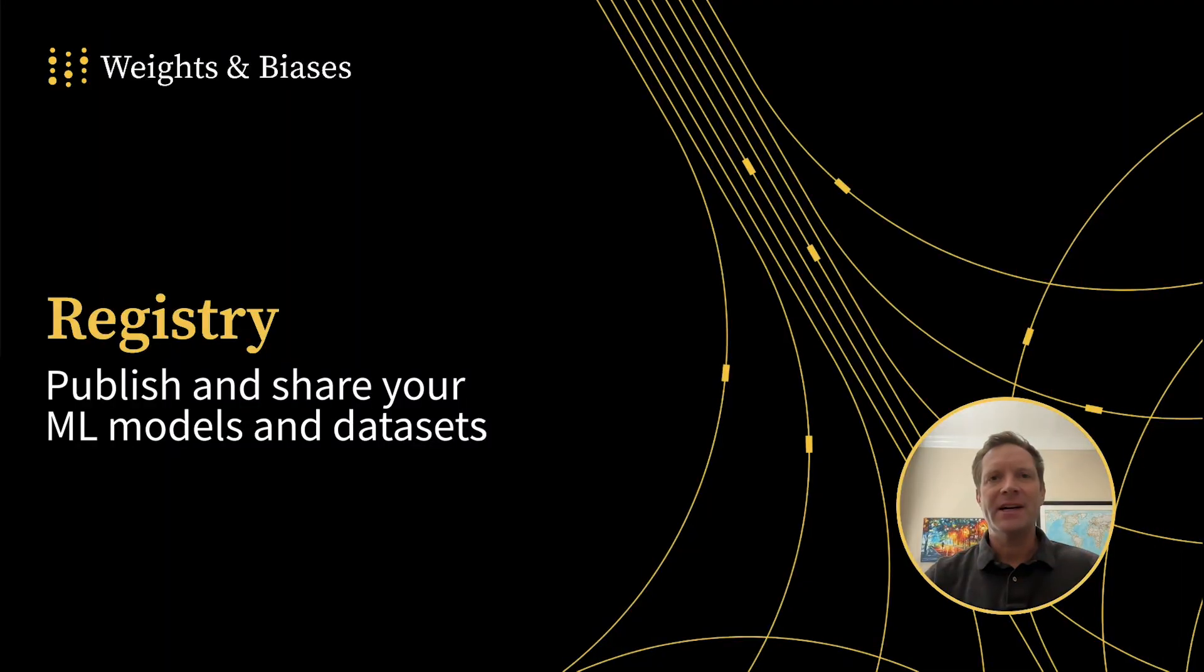Hi, I'm Rust, and I'm here to help you get started publishing and sharing your machine learning models and datasets using Weights and Biases Registry.